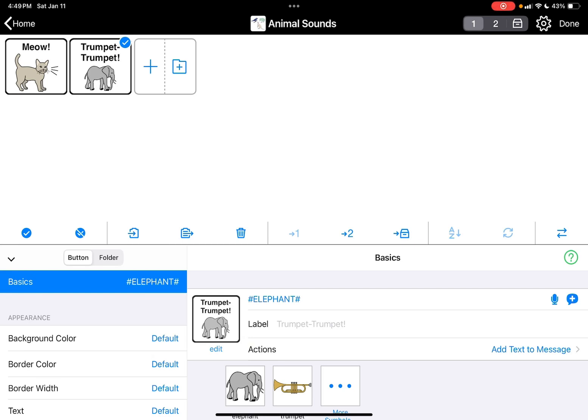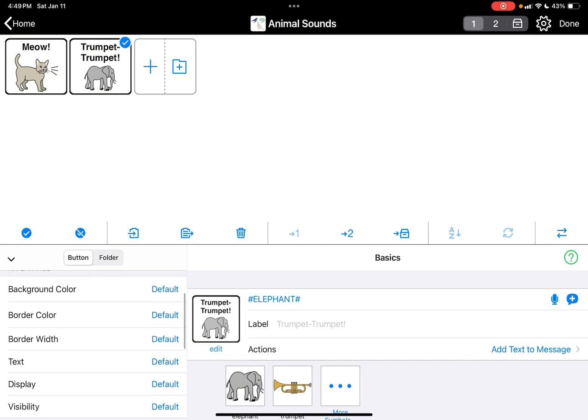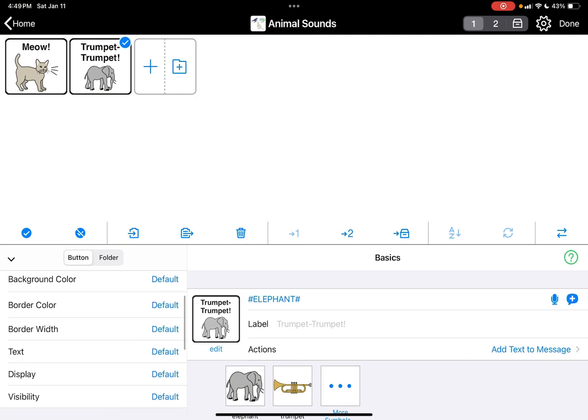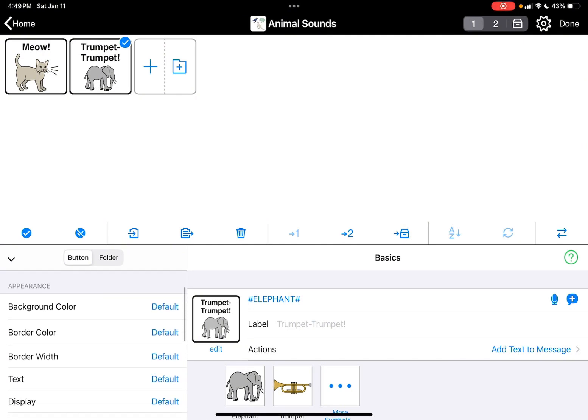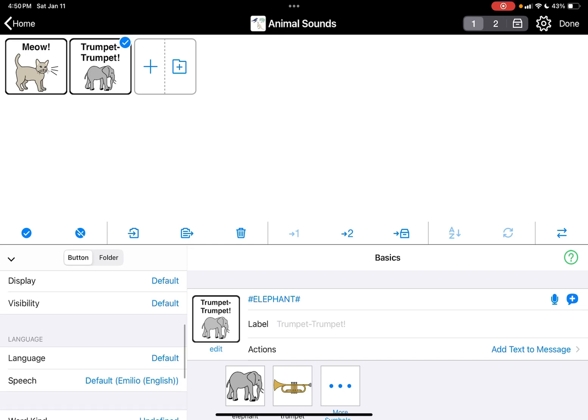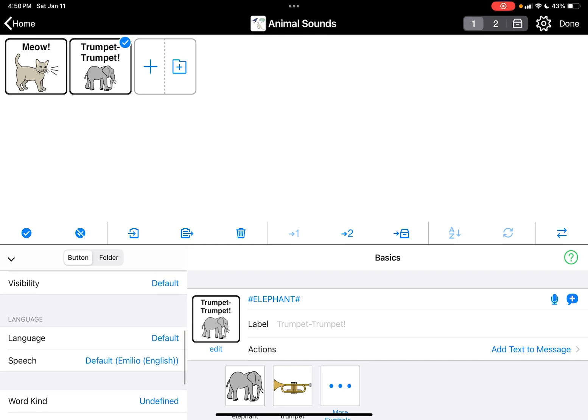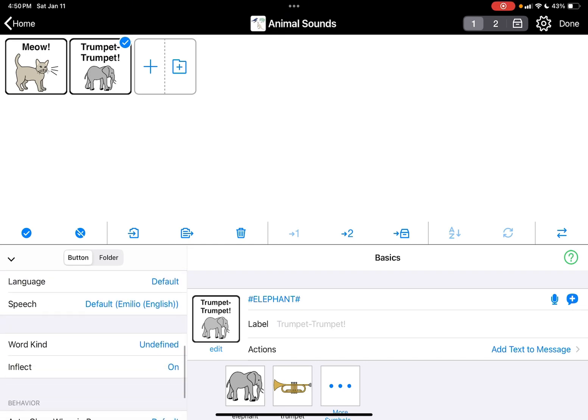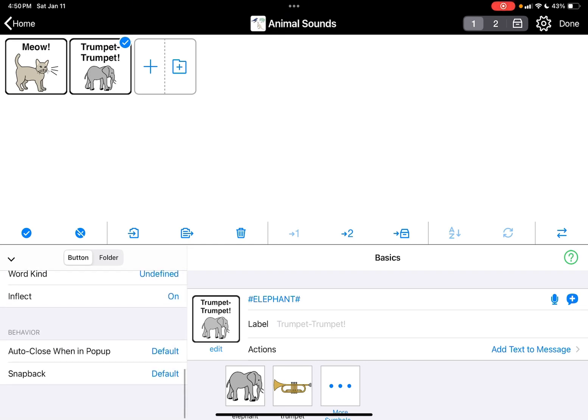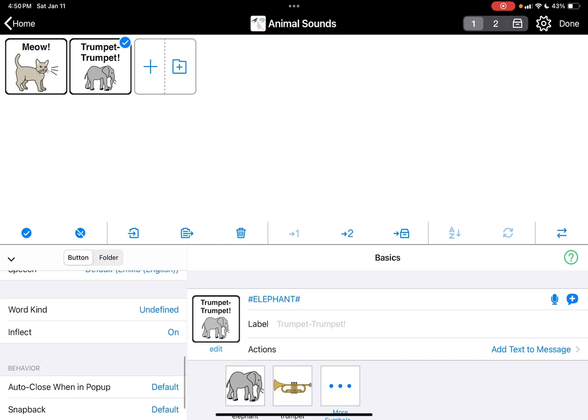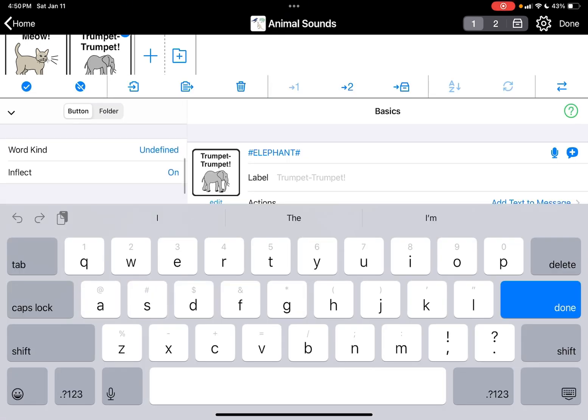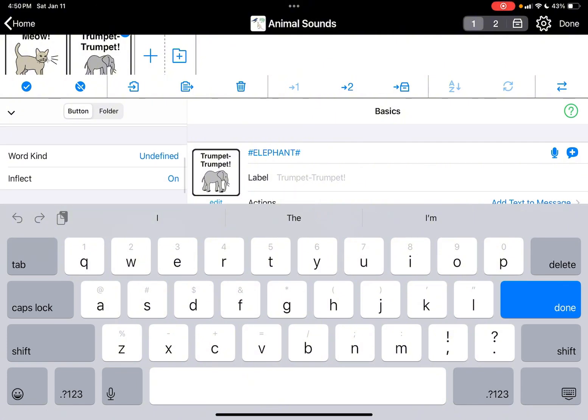It says trumpet trumpet because that's the sound that an elephant makes. You can see the cat says meow because that's the sound, so you're just going to leave that that way. But also what you want to do, if you come down to the left, I didn't do it for meow so I'll do it for that too.